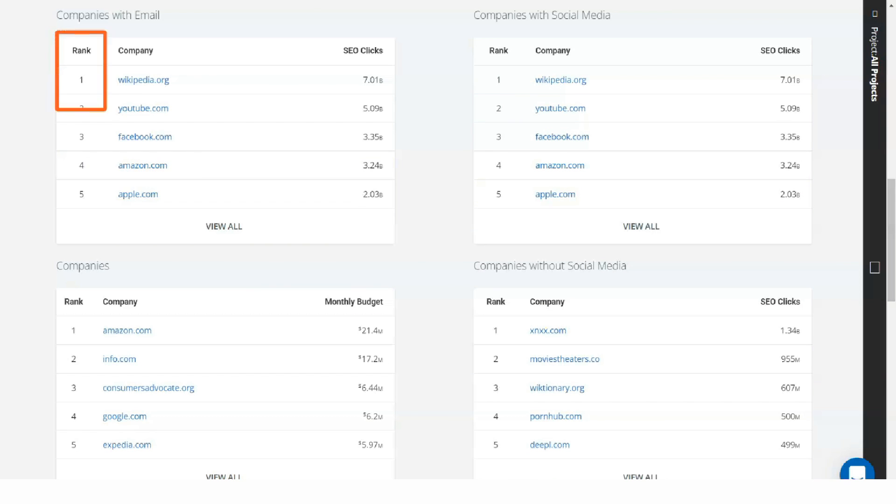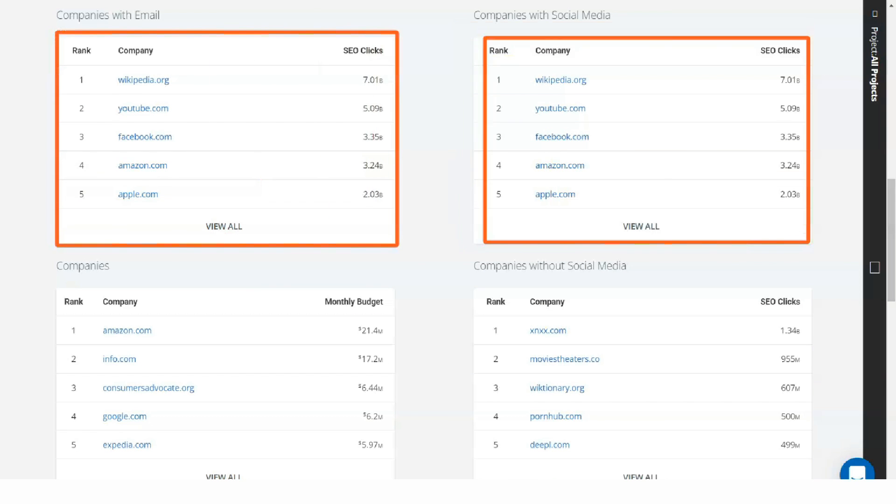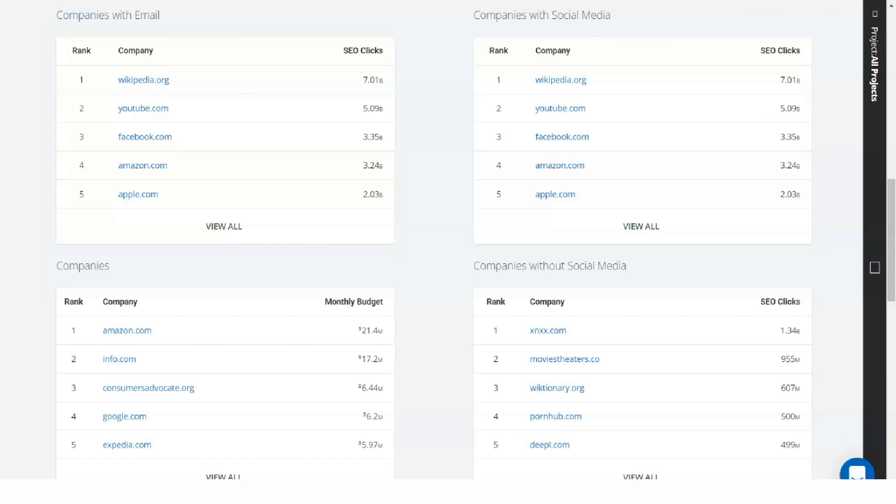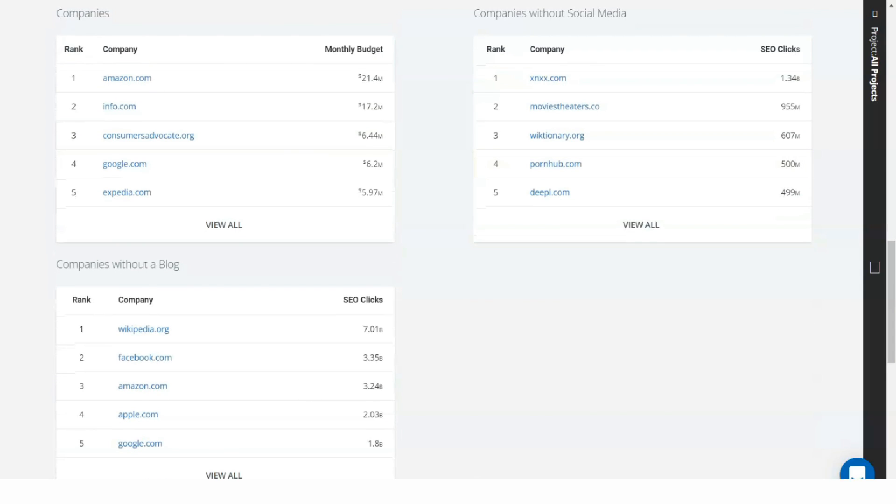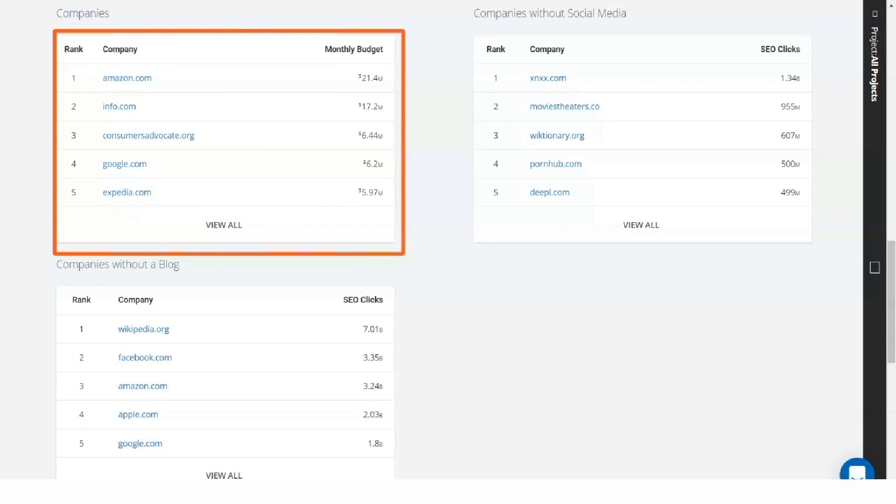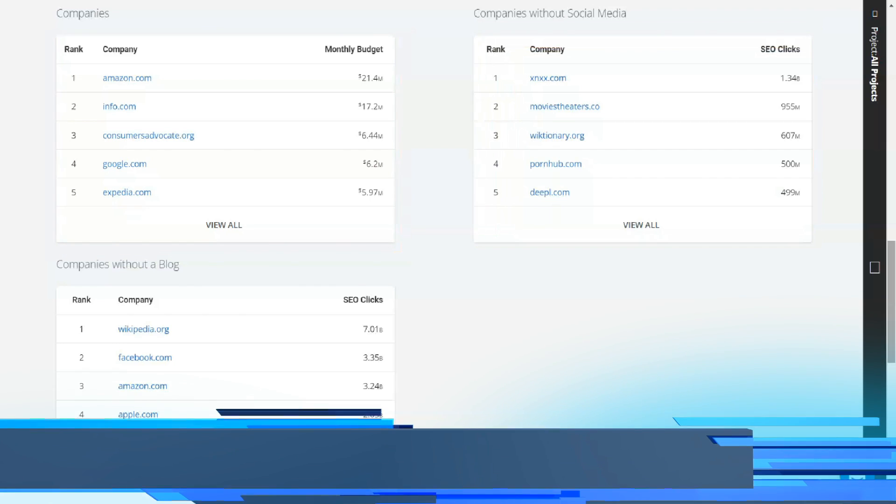The table is populated with monthly search volume, price per click, difficulty score, and monthly cost. These are SpyFu's four main metrics for keyword research.